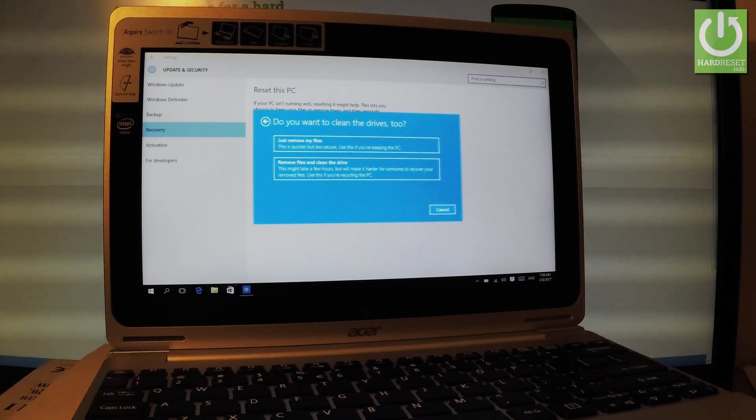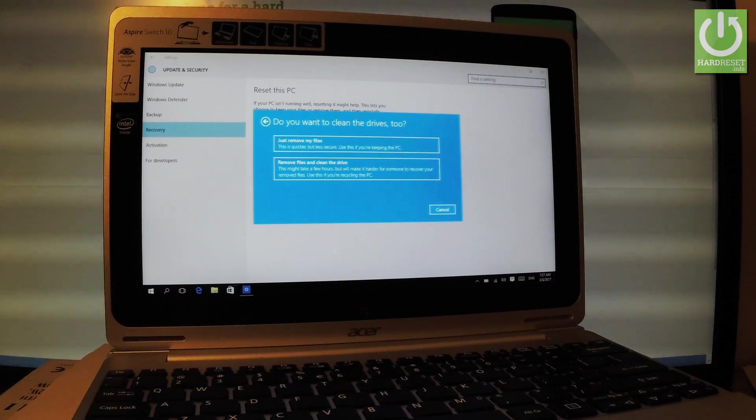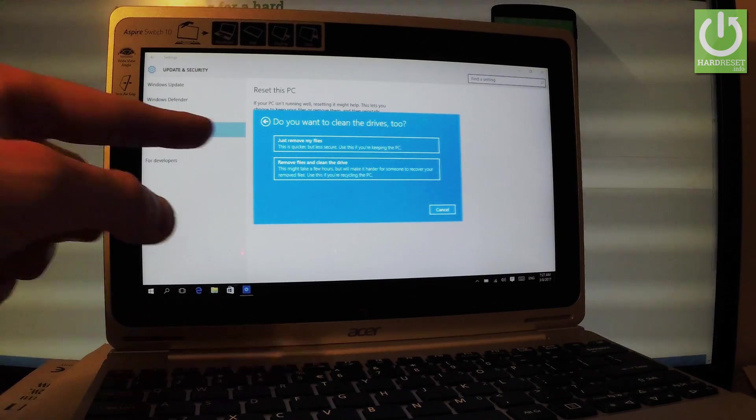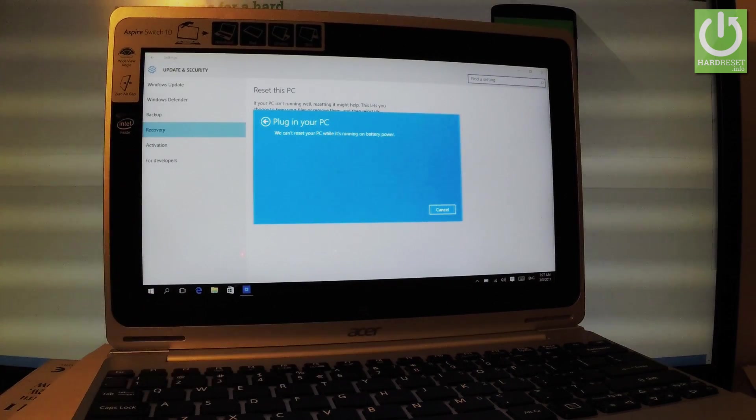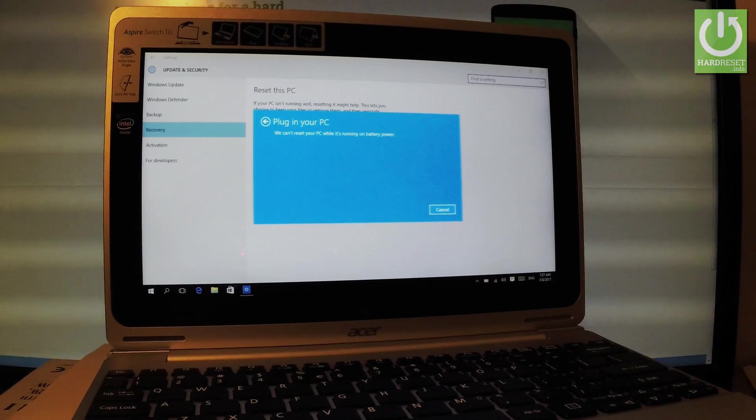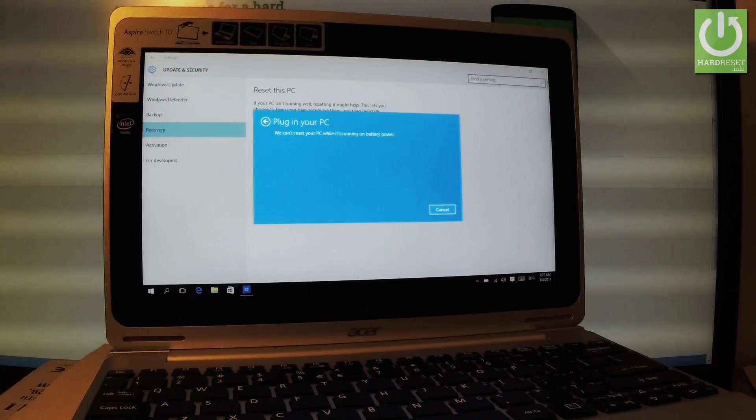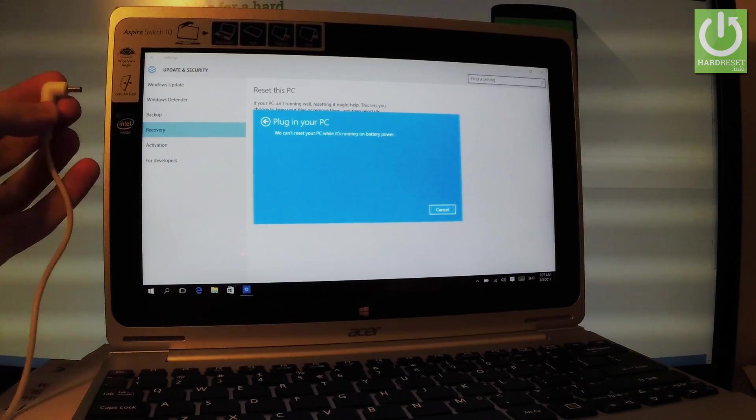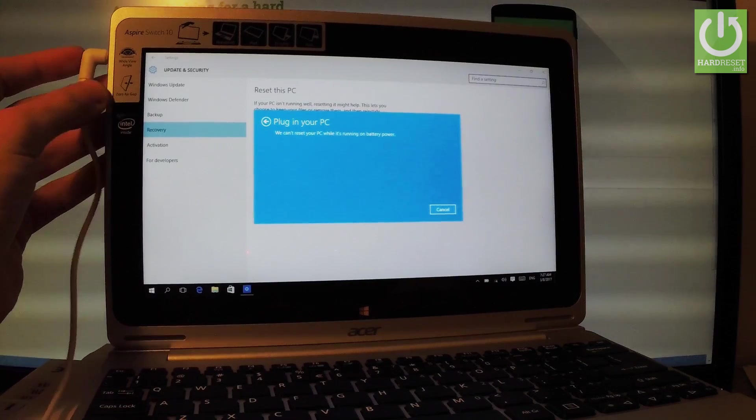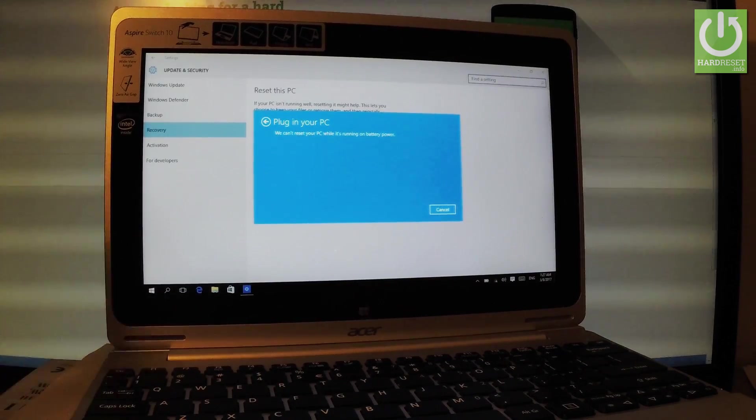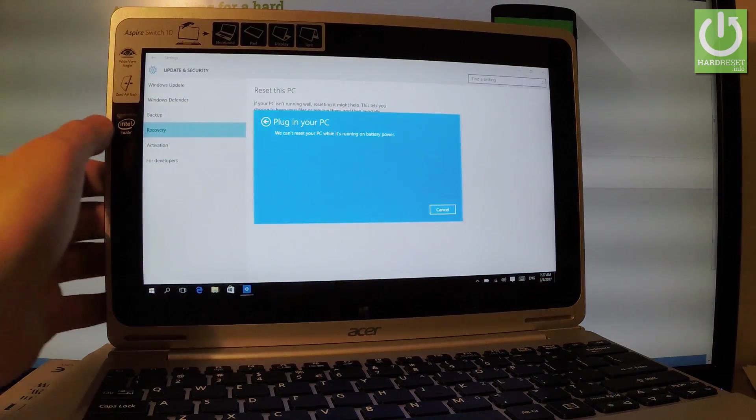So in my case let me choose the first option. And then the following logo pops up, so it means that you have to plug in your device to your battery charger. Let me do it. So let's plug in your battery.